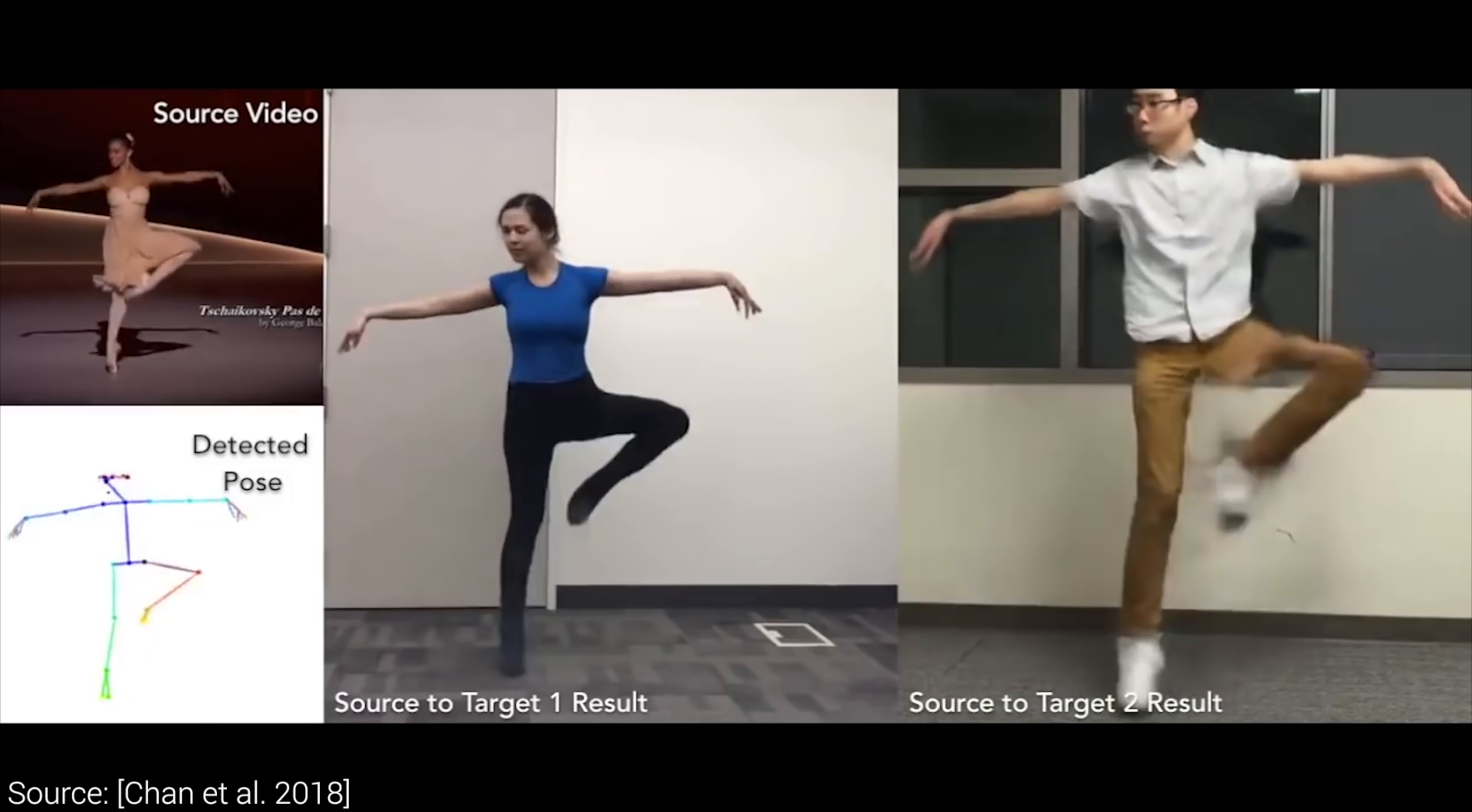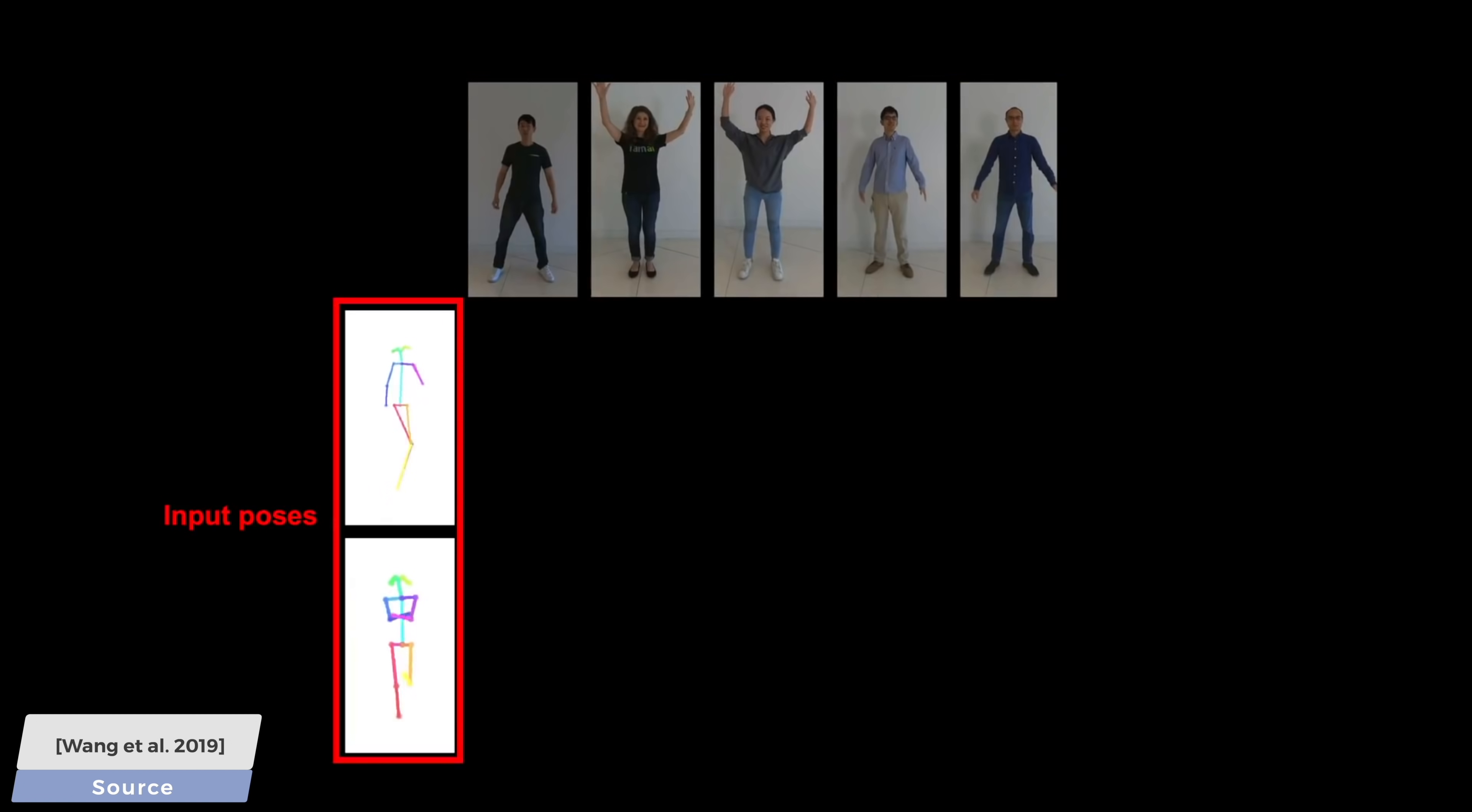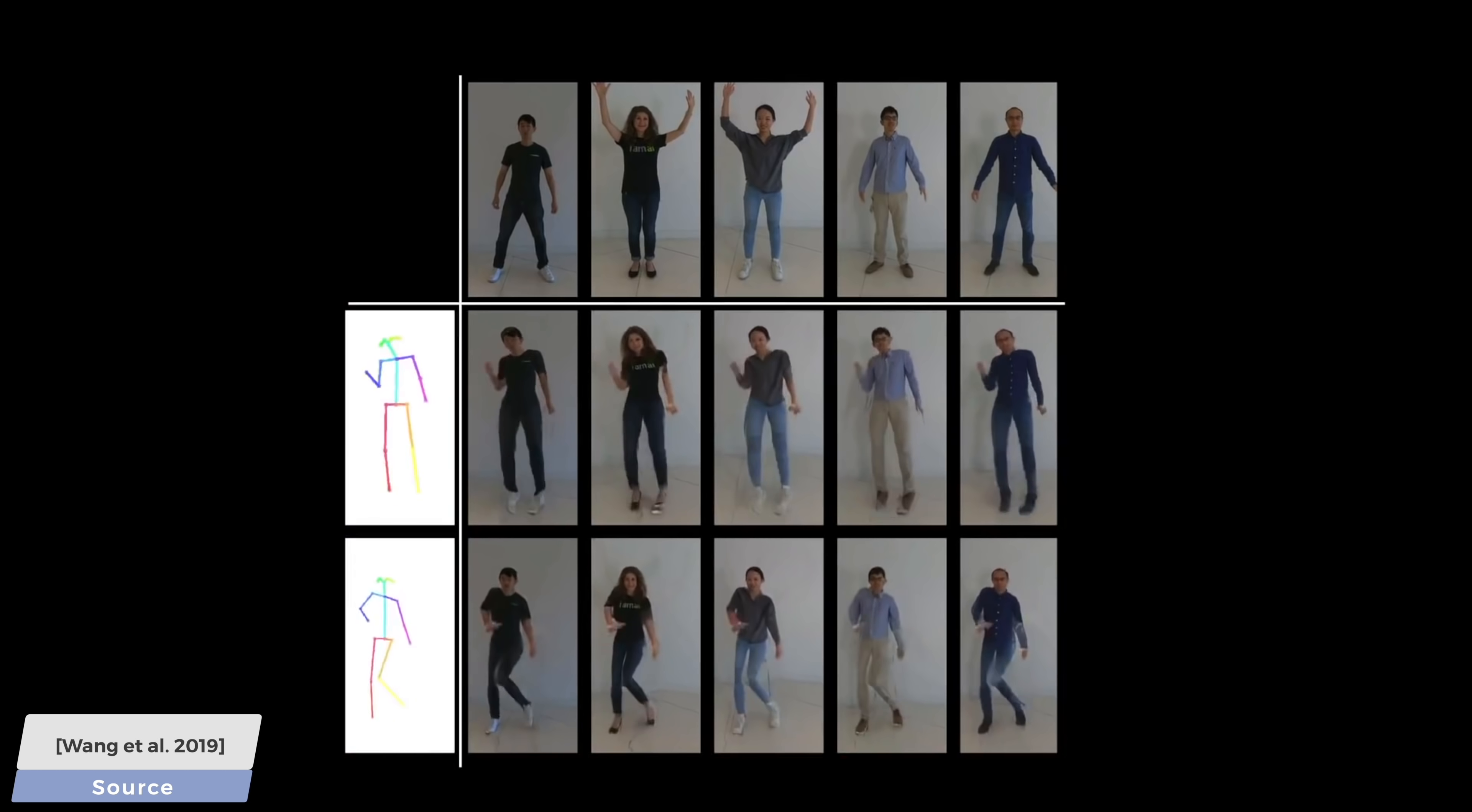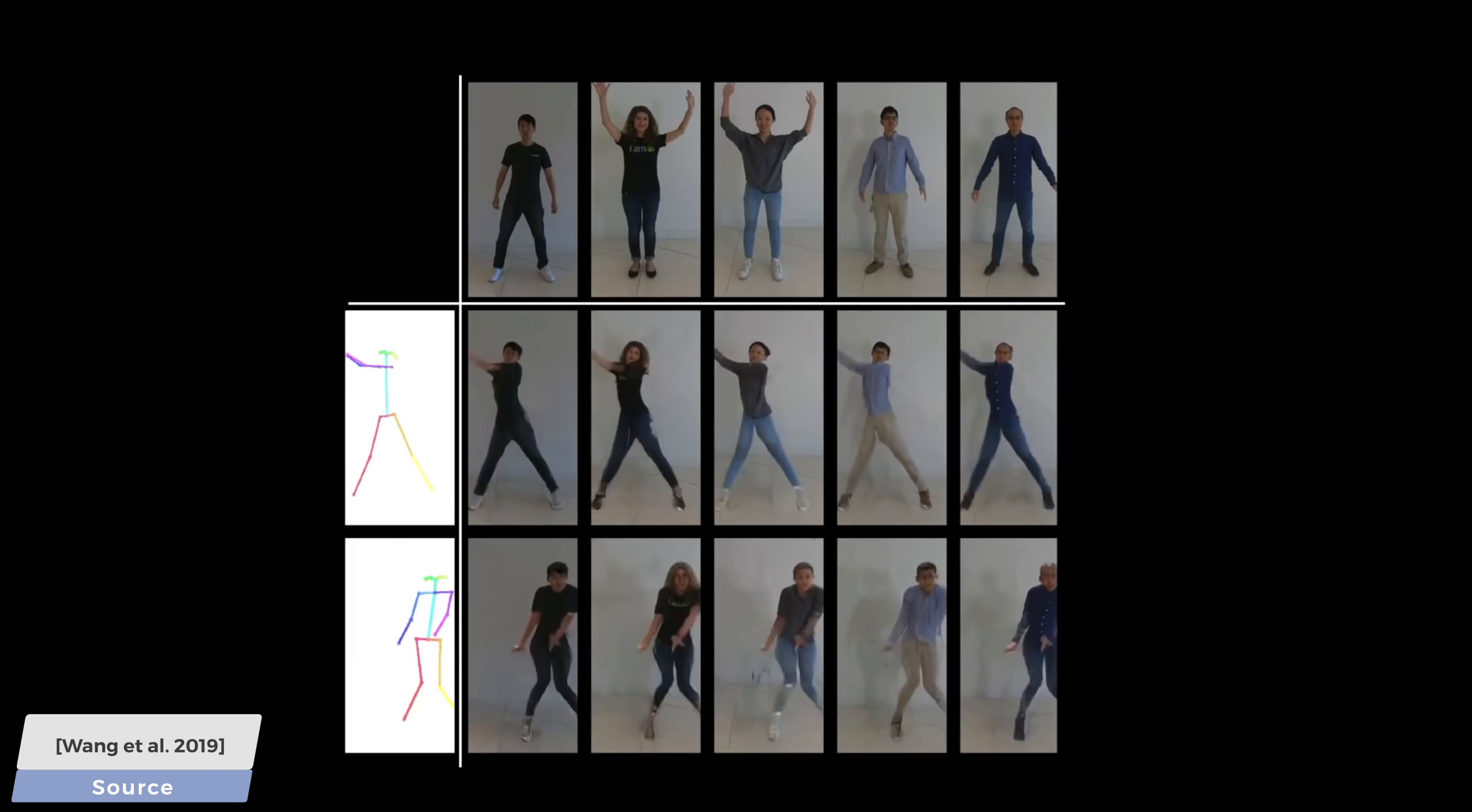We call this process motion transfer. Now, look at this new, also learning-based technique that does something similar, where in goes a description of a pose, just one image of a target person, and on the other side, out comes a proper animation of this character according to our prescribed motions.